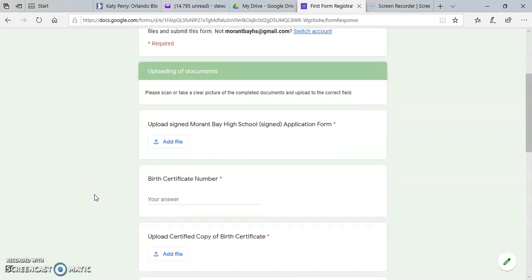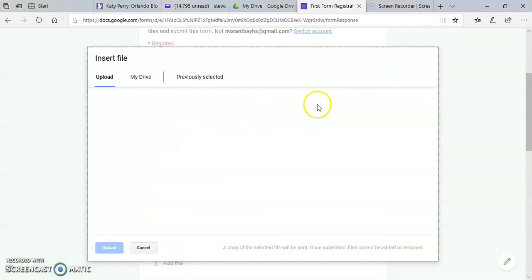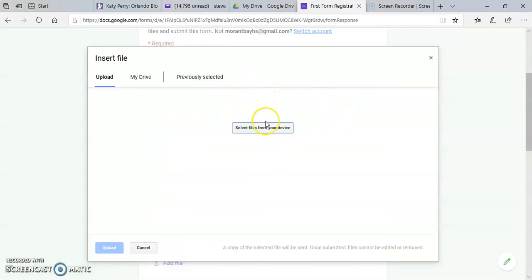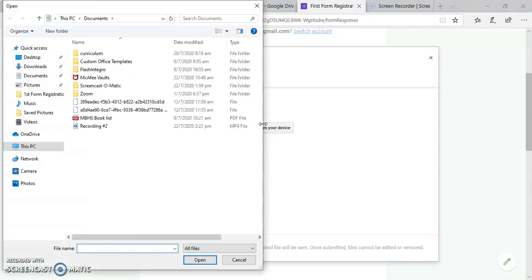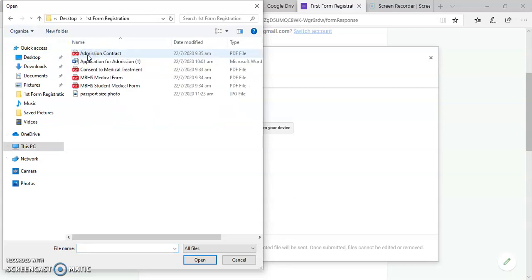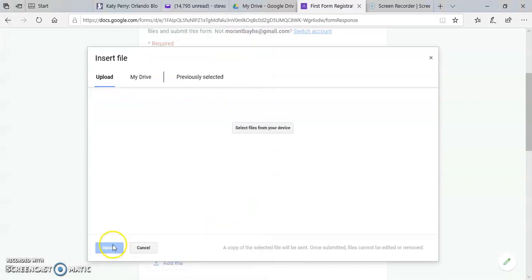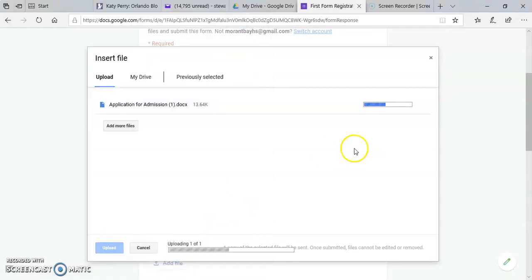It will then take you to the page where you'll have to upload the files that you would have already signed. So here, we first upload the application form. Upload.